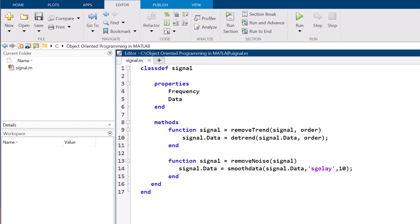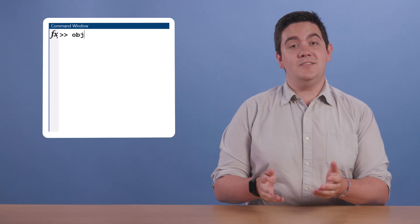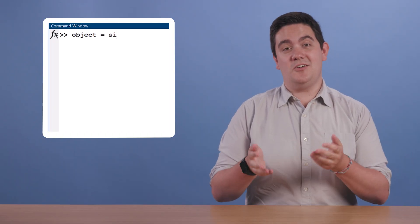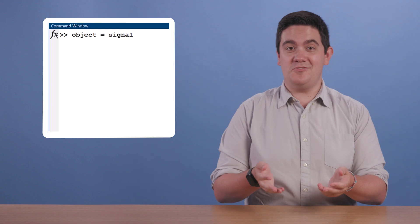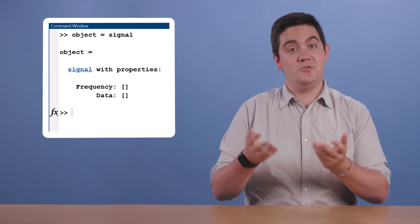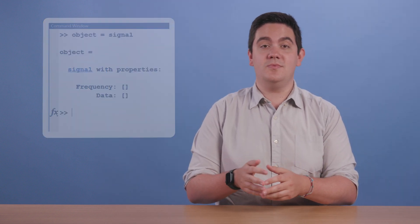While all this talk of classes is well and good, where are the objects? Well, to create an object, we just call the class definition file and assign the output, or object, to a variable.